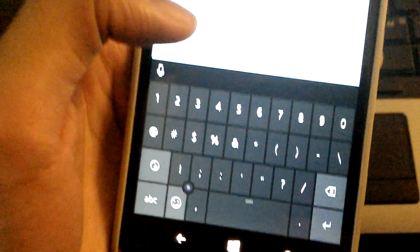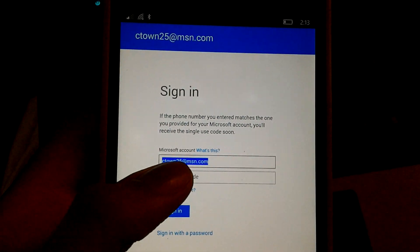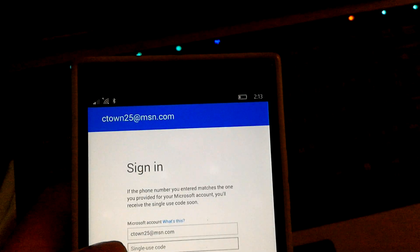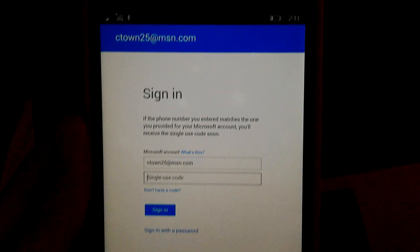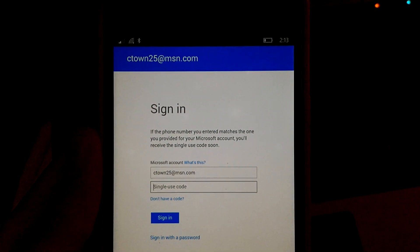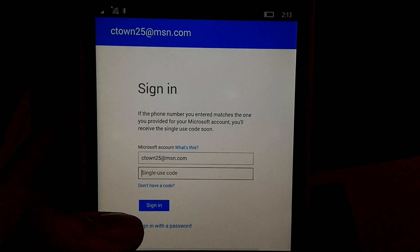I'm going to try it one more time with the code. Usually this kind of stuff is instant, so I'm just going to assume it's not going to send me anything. Let's try another app.